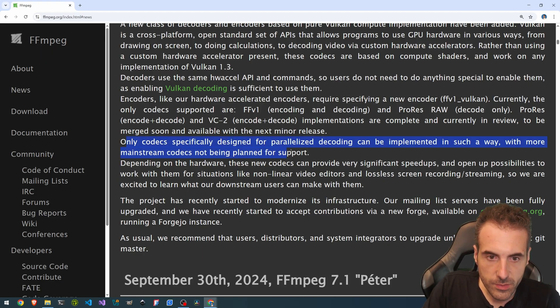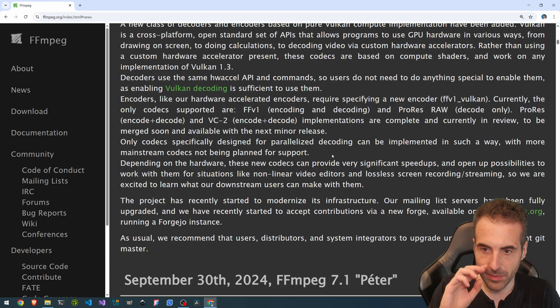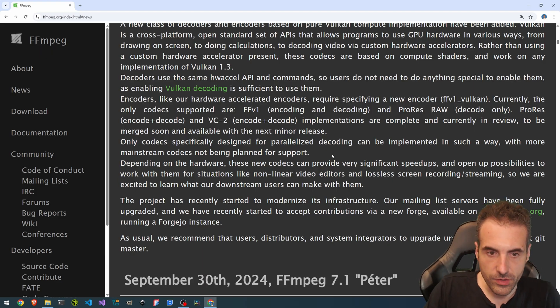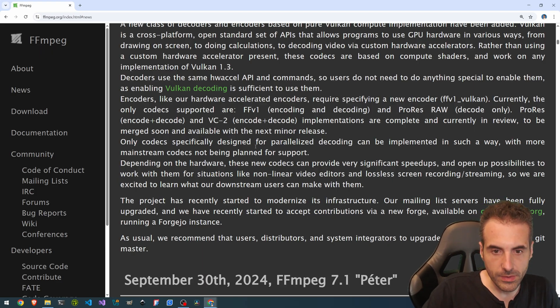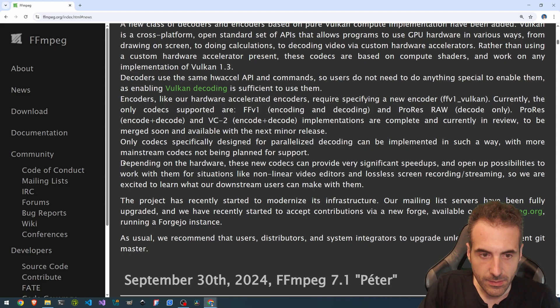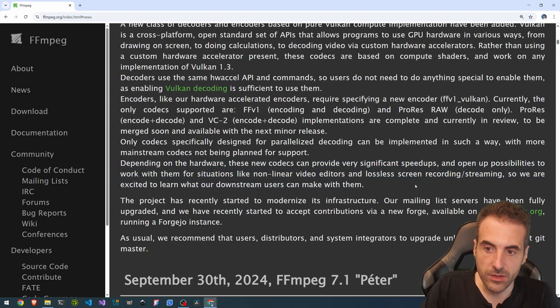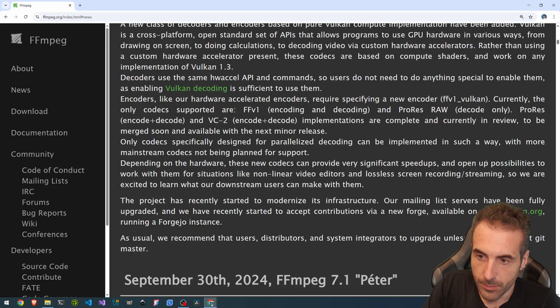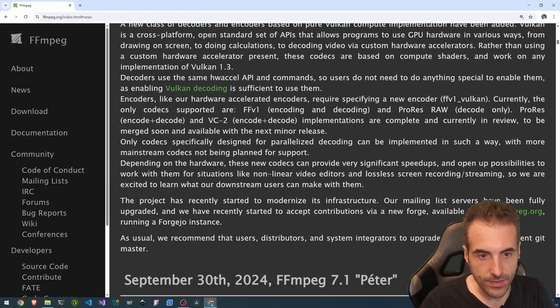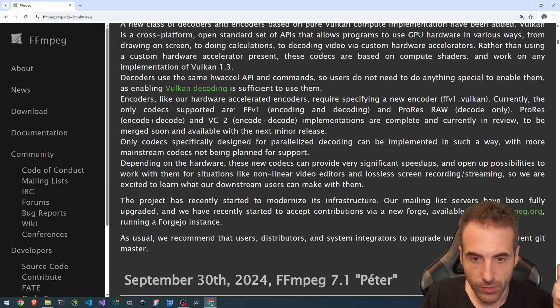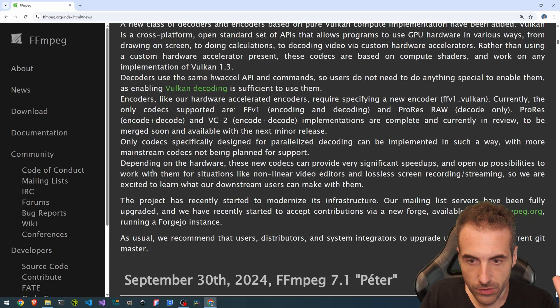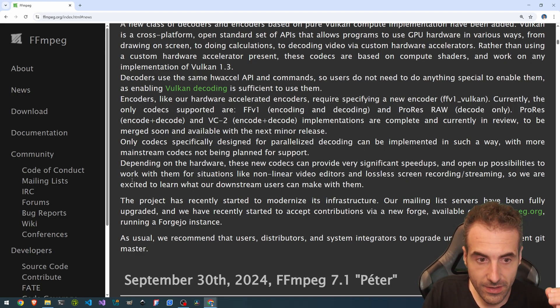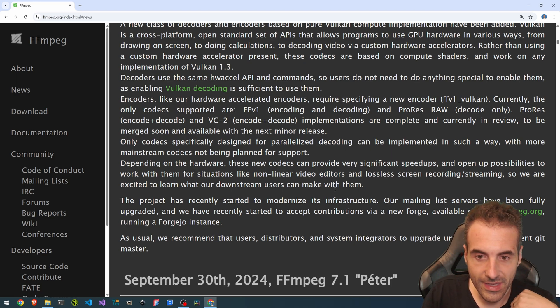Only codecs specifically designed for parallelized decoding can be implemented in such a way, with more mainstream codecs not being planned for support. Depending on the hardware, these new codecs can provide very significant speedups and open up possibilities to work with them for situations like non-linear video editors and lossless screen recording and streaming. So we are excited to learn what our downstream users can make with them.